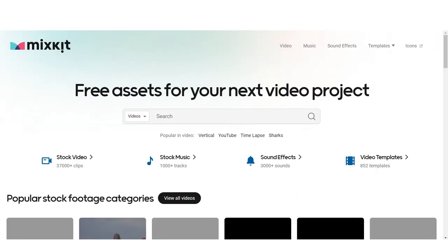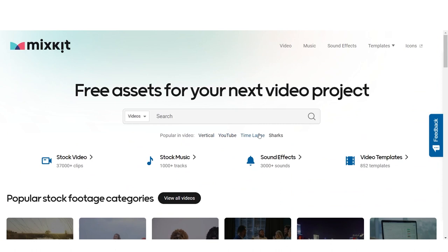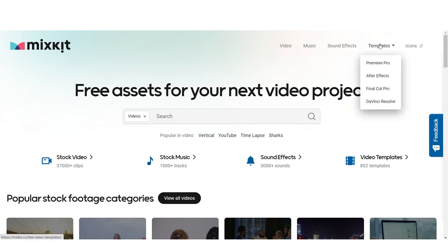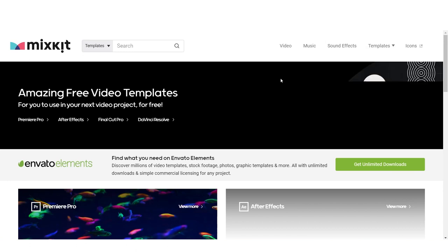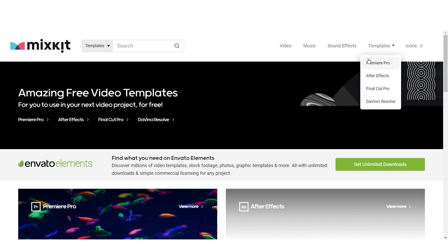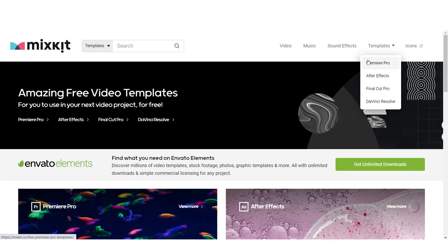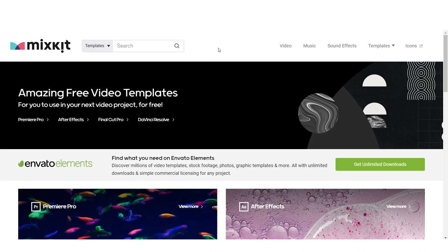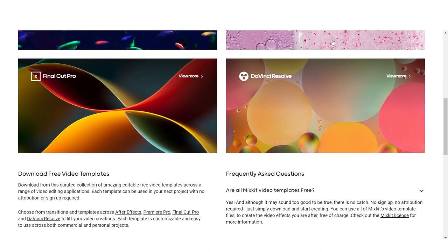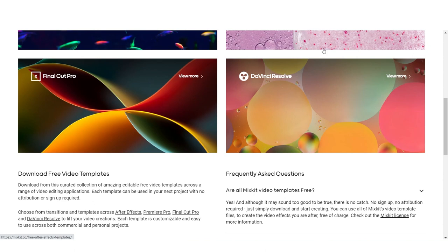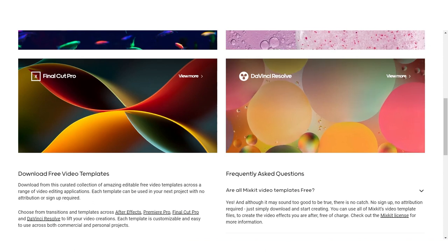I also use Mixkit — mixkit.com. Mixkit has a free version where you get not only videos and music, but also Premiere Pro templates. Templates are things that other editors have already made for you — simple animations, sliders, transitions — so you don't waste time creating from scratch while working.